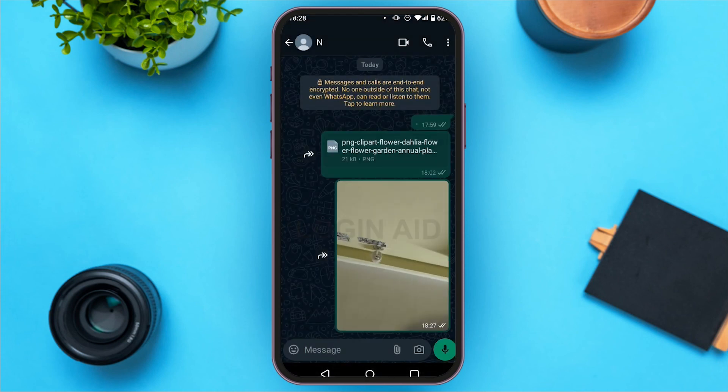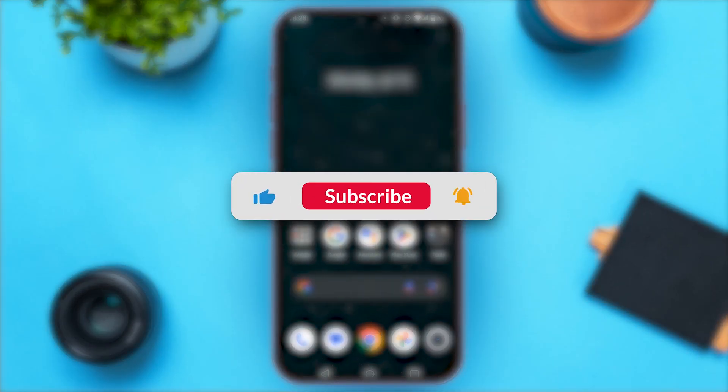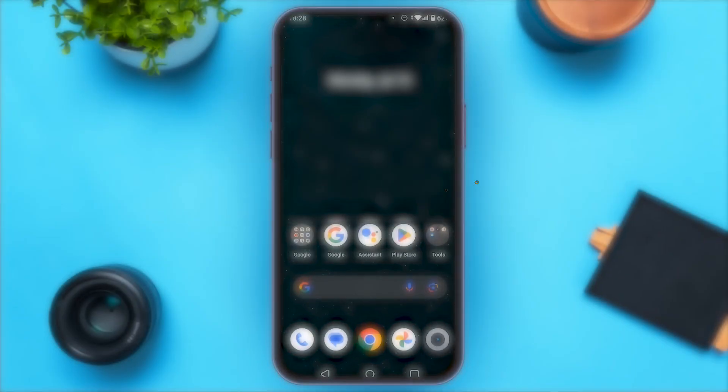That's how you send your Snapchat photos or videos directly to WhatsApp. I hope you found this video helpful. Thank you for watching — make sure to like, share, and subscribe to our channel.